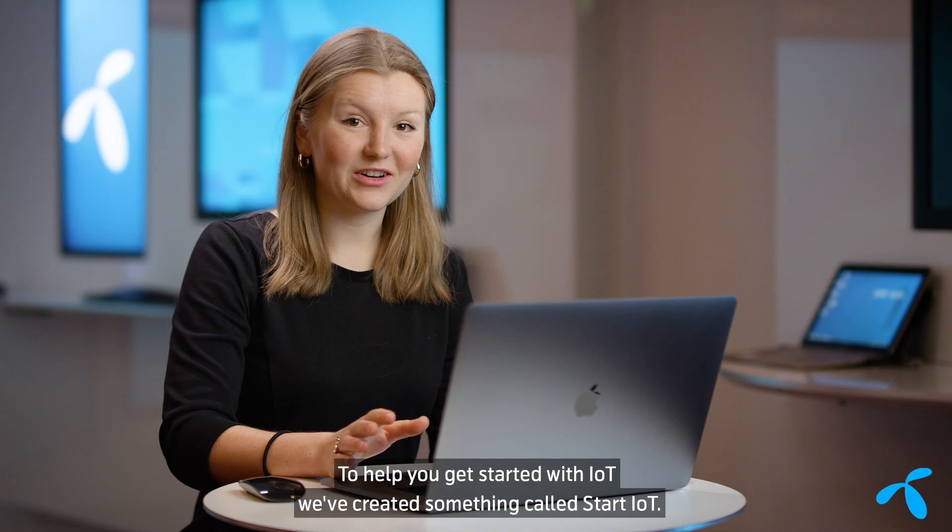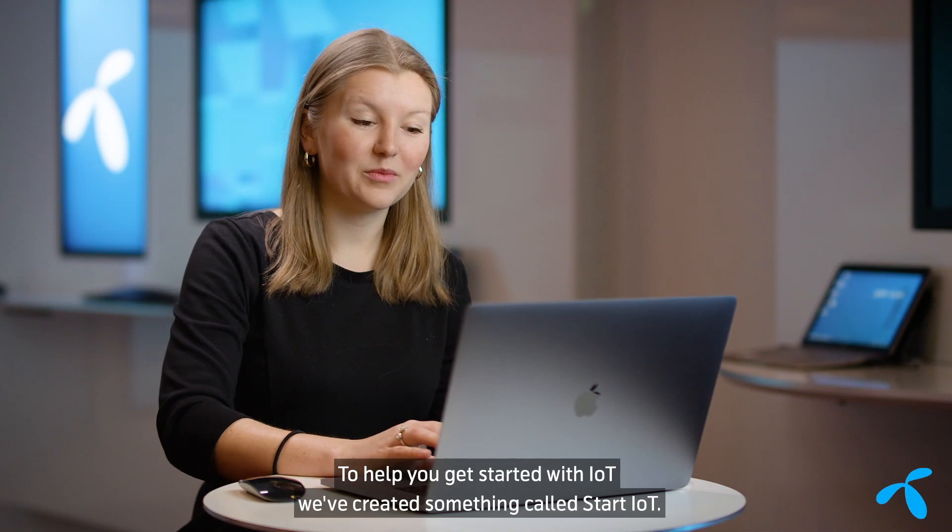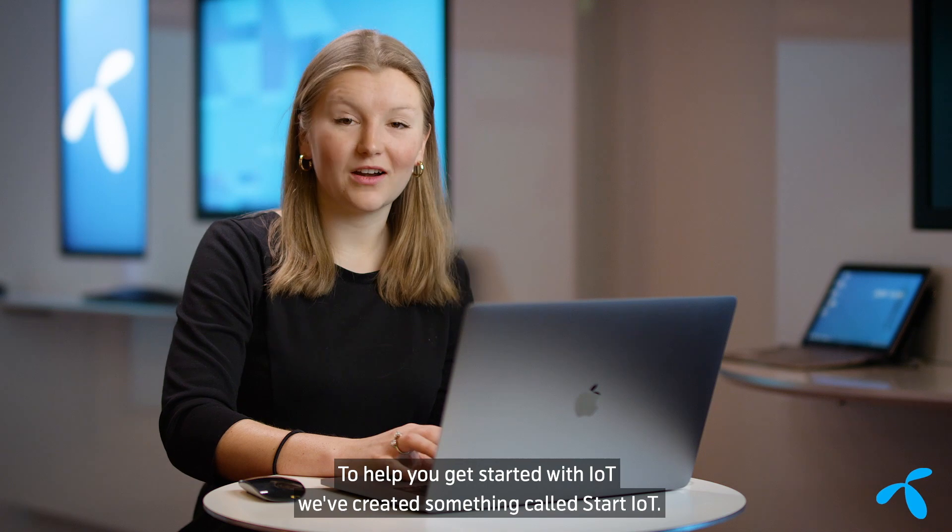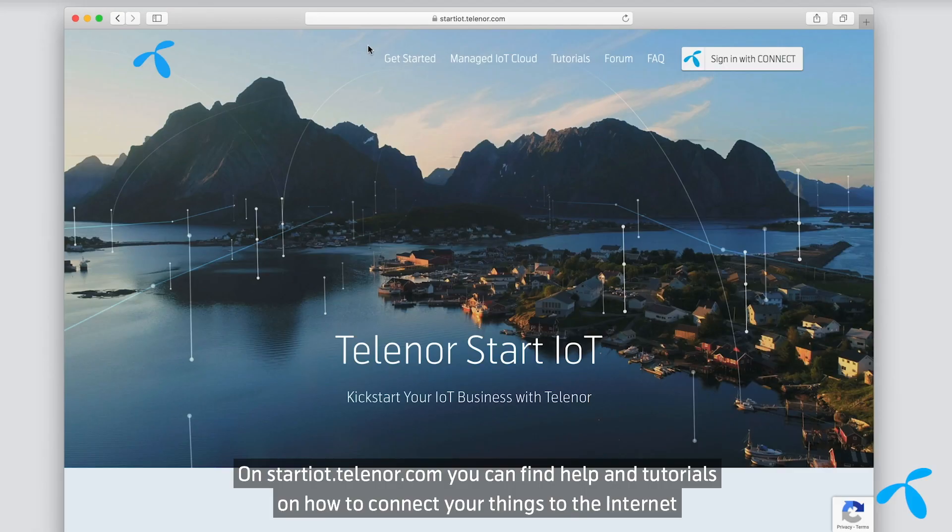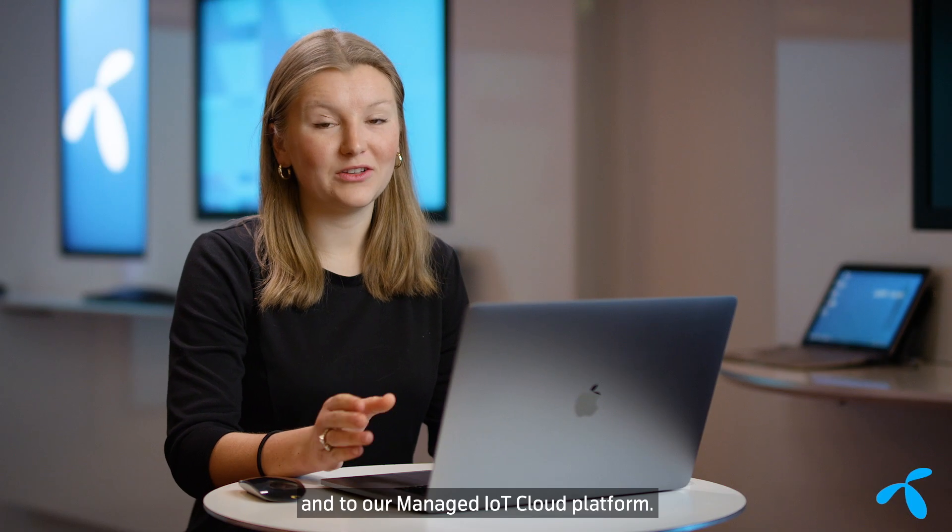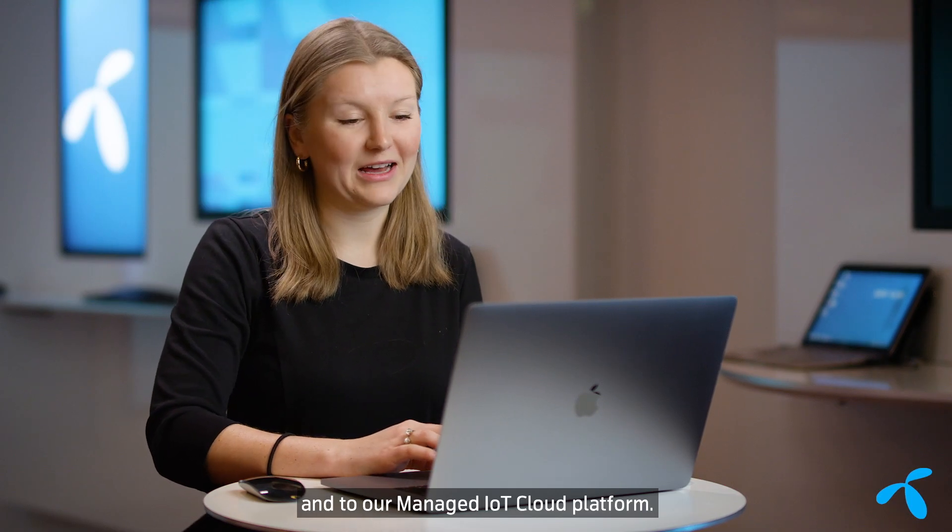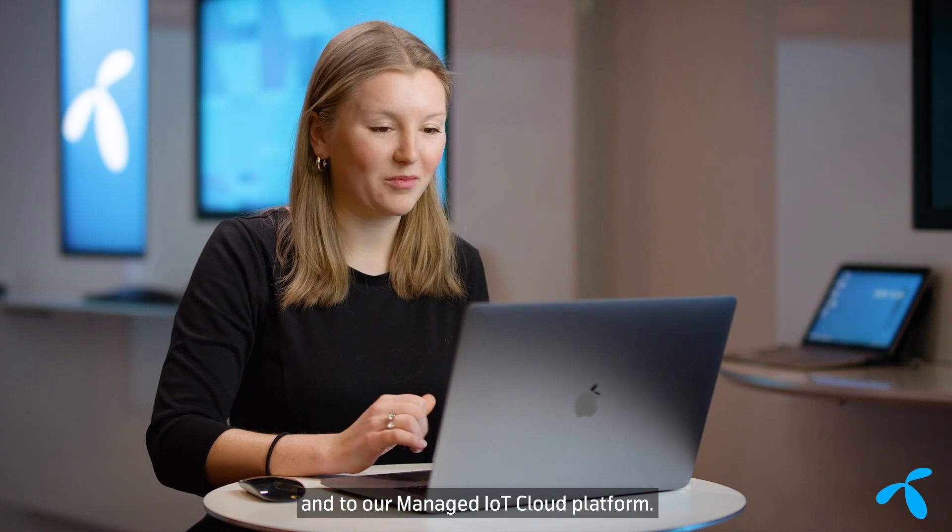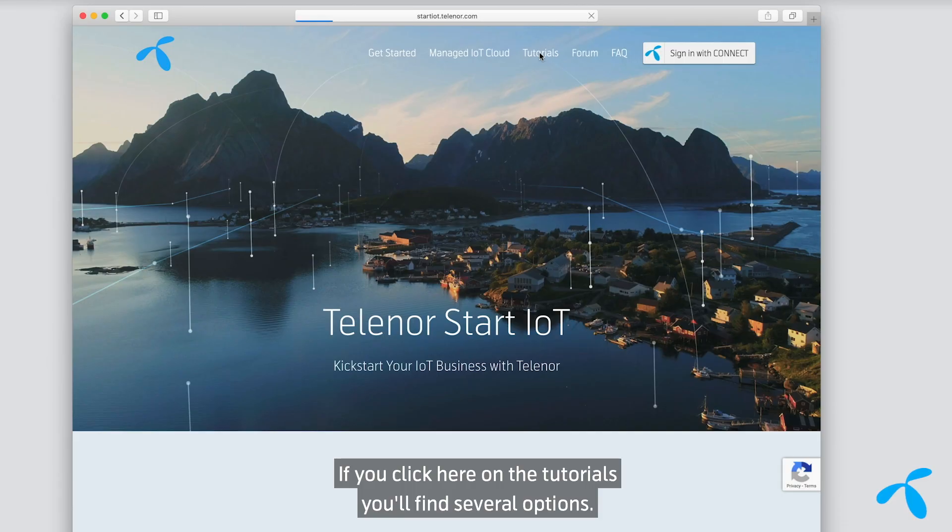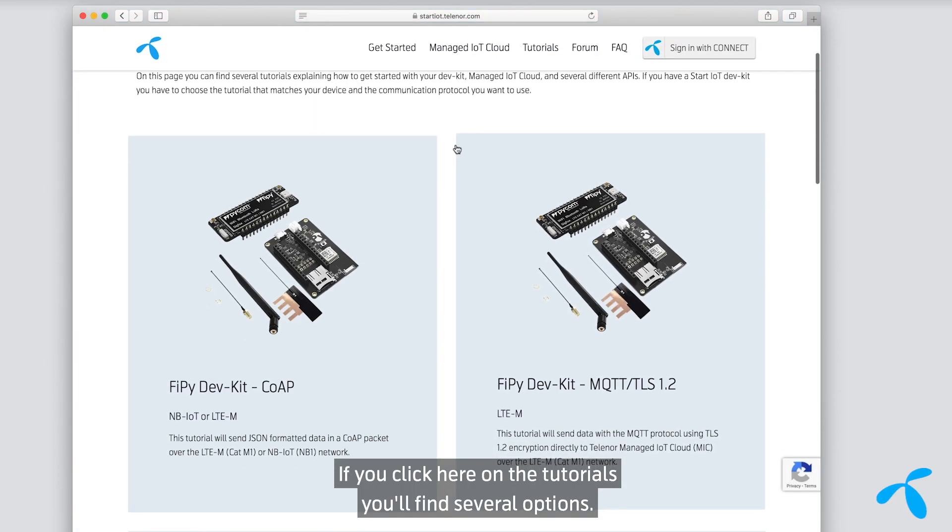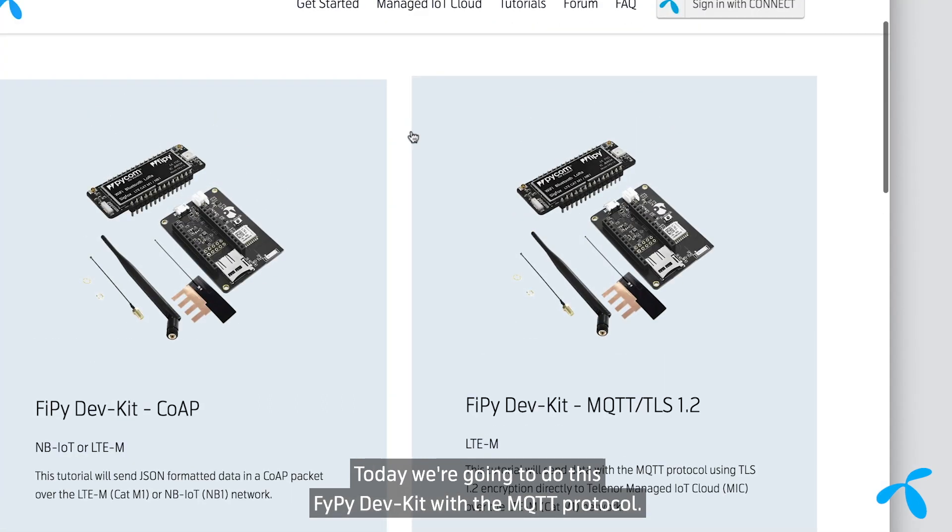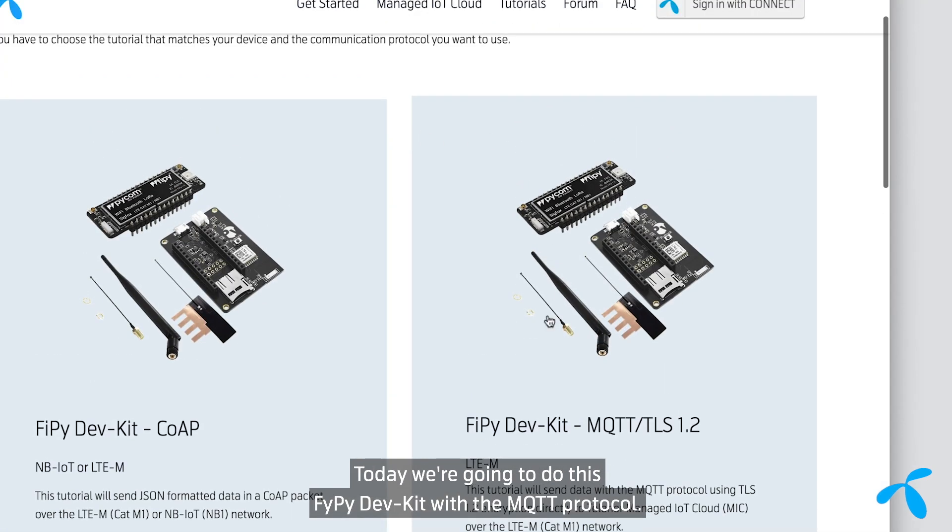To help you get started with IoT, we've created something called Start IoT. On startiot.telenor.com you can find help and tutorials on how to connect your things to the internet and to our managed IoT cloud platform. If you click here on the tutorials, you'll find several options. Today we're going to do this FiPy DevKit with the MQTT protocol.